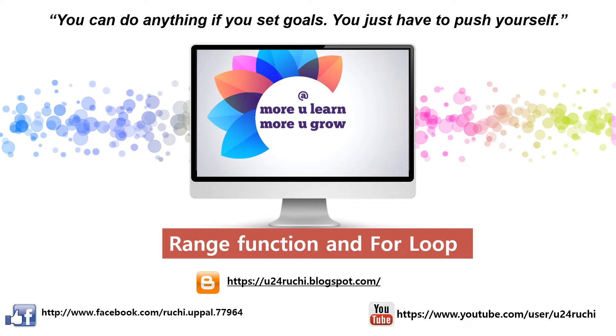Hello, dear learners. Very good evening to you. Welcome back. So my next tutorial is range function and for loop. We will study about it in this tutorial.